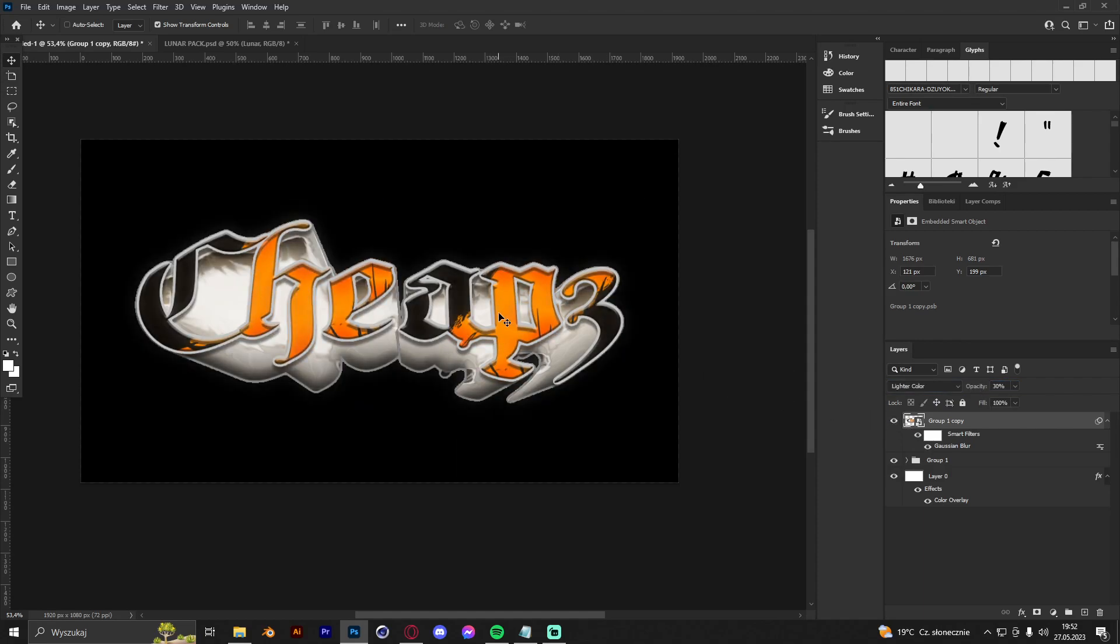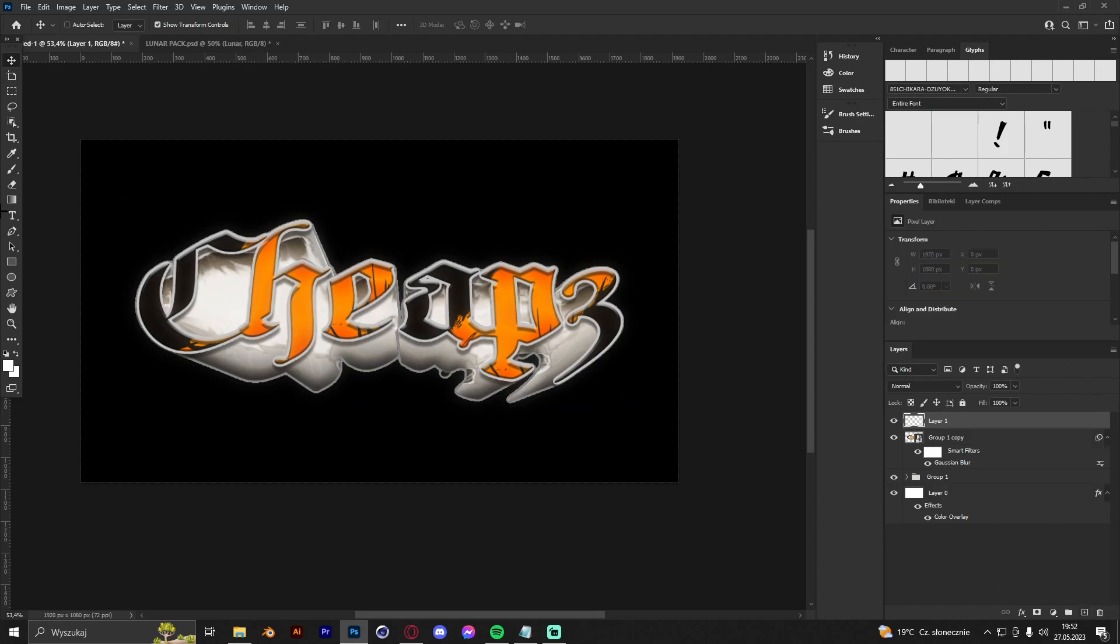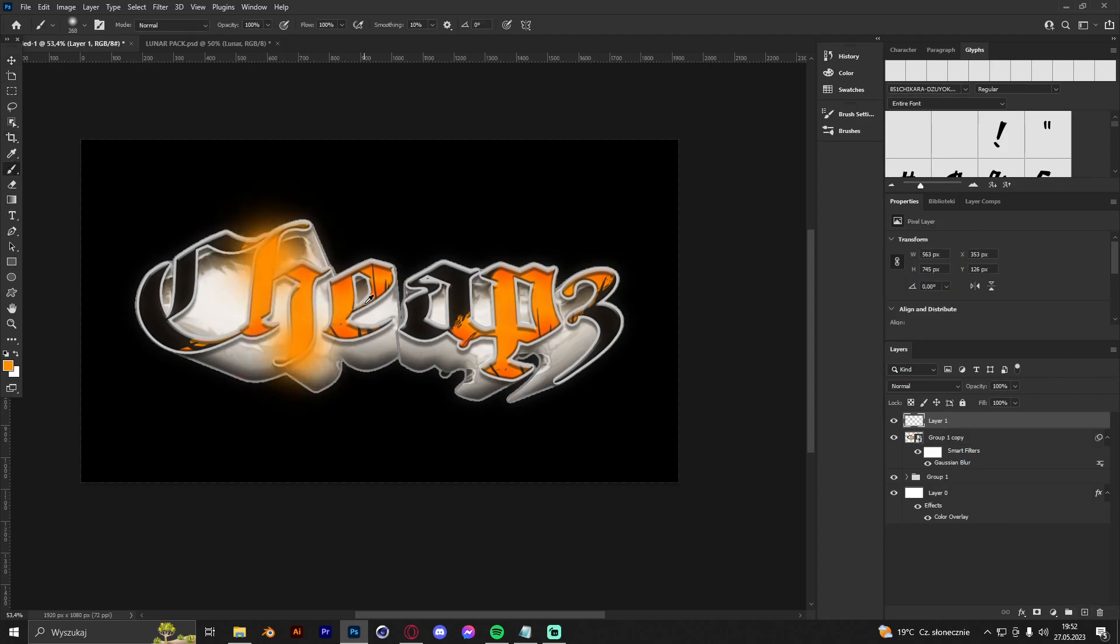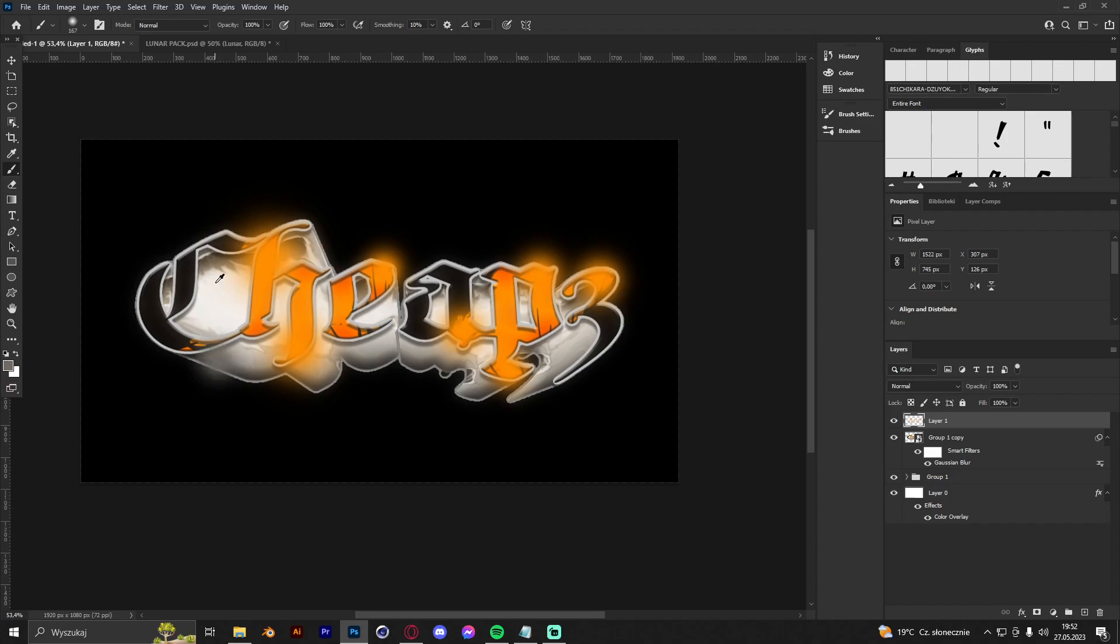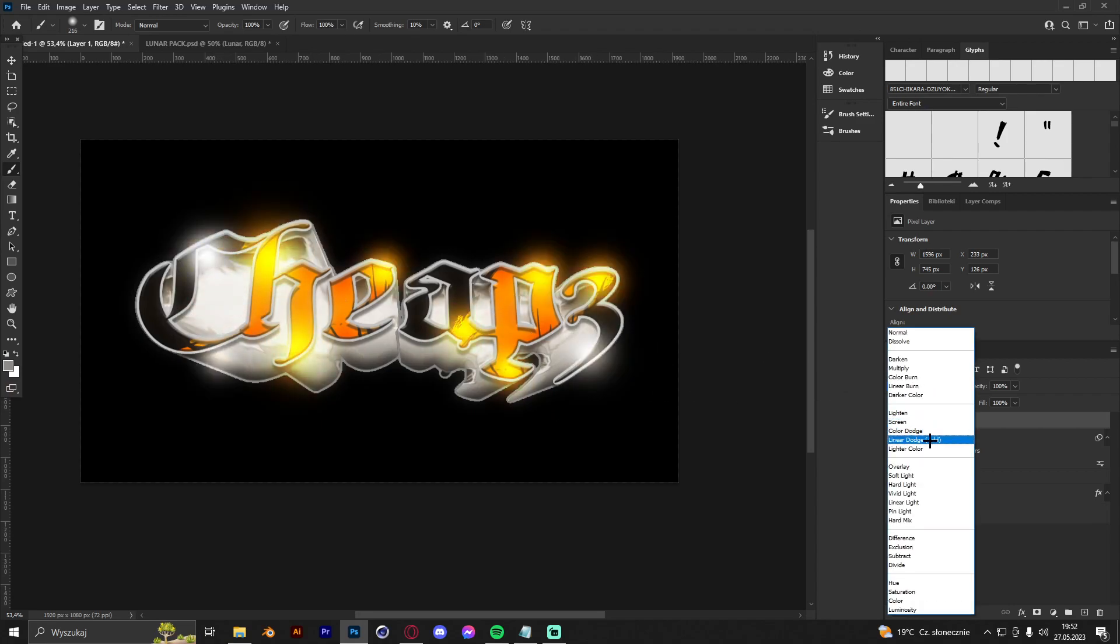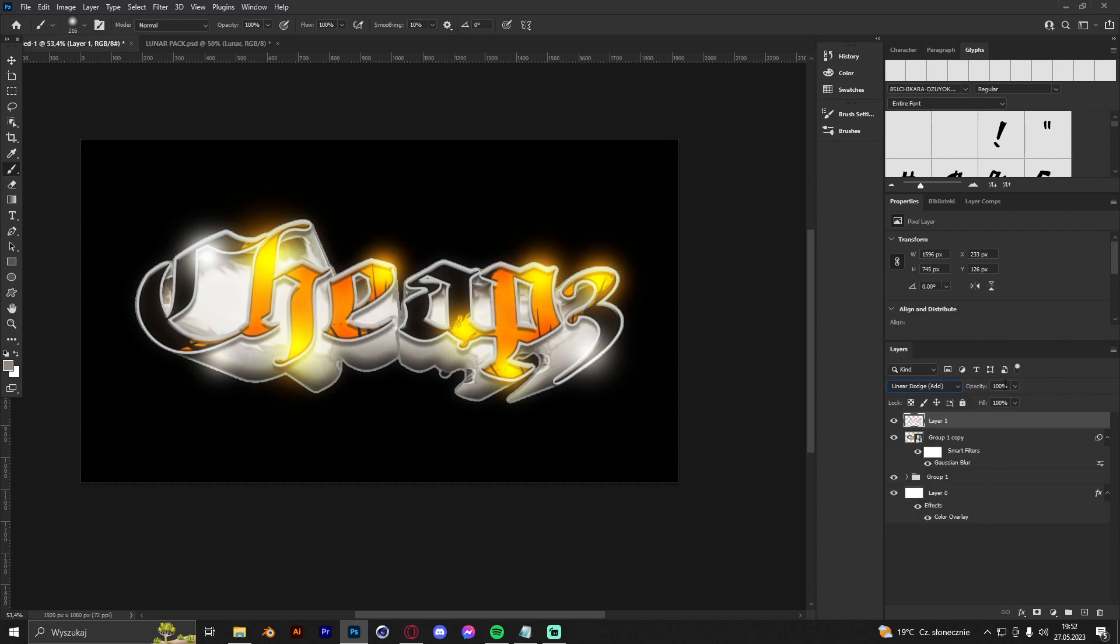Now we can create a new layer and just make some basic lights where the colors are. Also we can make it here, maybe here, here, and get linear dodge add and make it 30 percent.